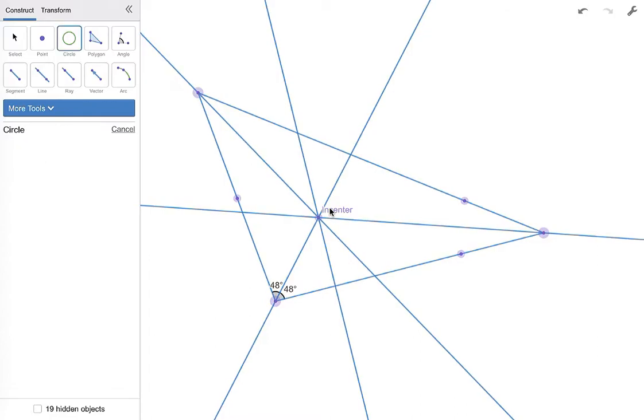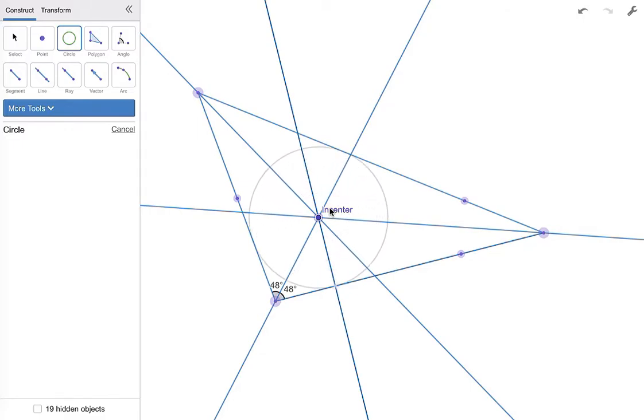We're going to make an inscribed circle. So the inscribed circle is going to go from the incenter to the side, but you have to go along that perpendicular when you do, because that is the shortest distance from a point to a side.